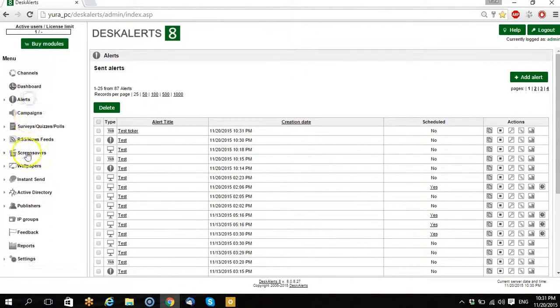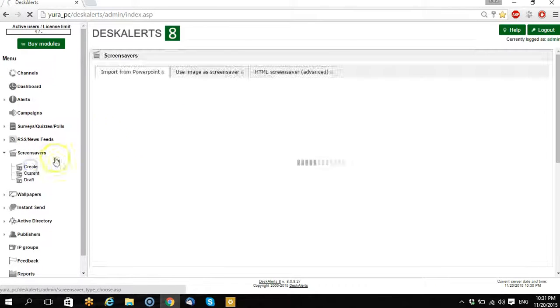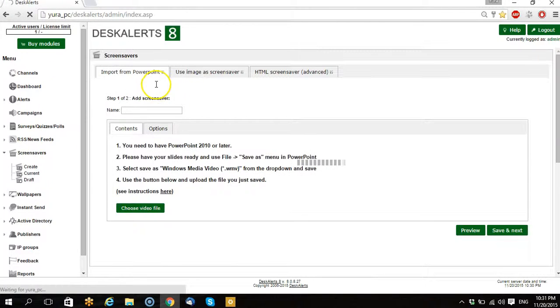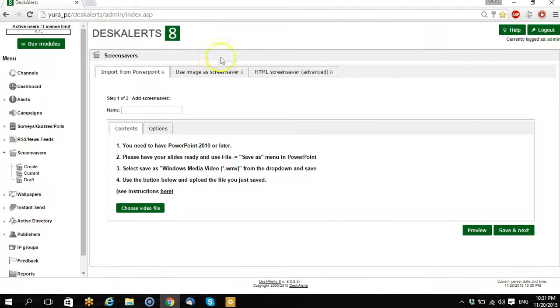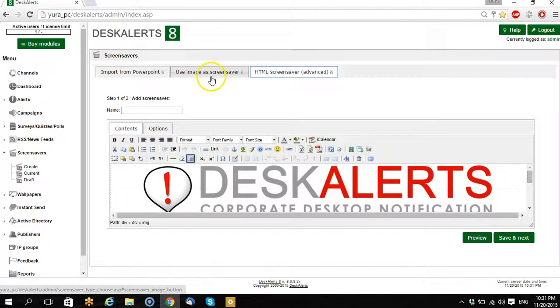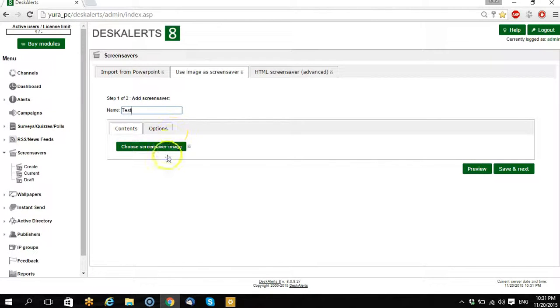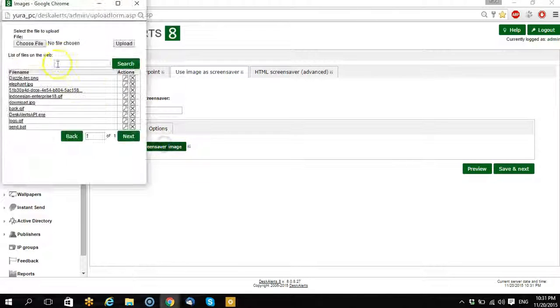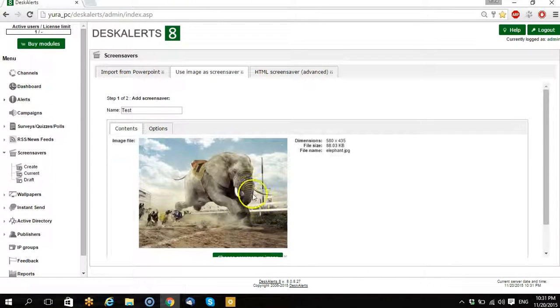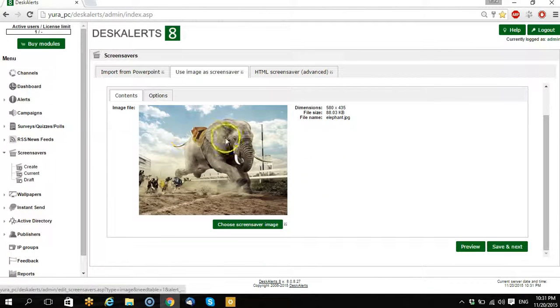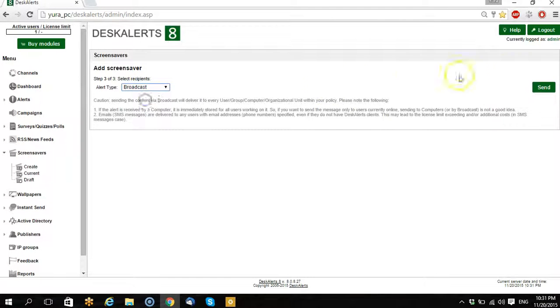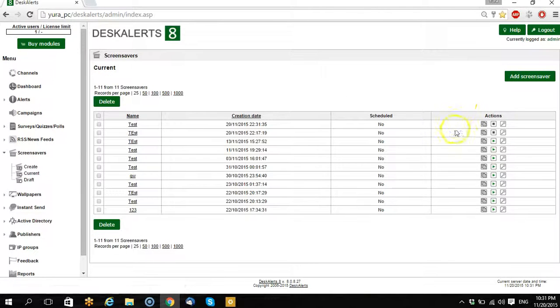And let's change a screen saver. You can upload different types of content, you can upload video file, image or HTML file. So let's add this image, well not bad, save and next, broadcasting, sending.